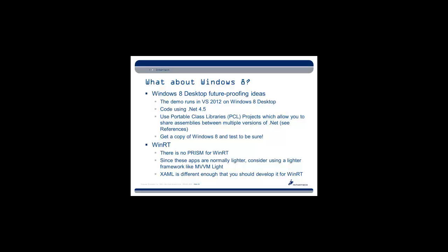The suggestions are primarily code using .NET 4.5 and also consider using portable class library projects, which, again, I've got a link in the Reference section if you're unfamiliar with those. Above all, get a copy of Windows 8 and test it to be sure. But if you're using .NET 4.5 at least, which it did for this demo project, you should have a good expectation of being able to run your project in Windows 8 Desktop and seeing it actually run.